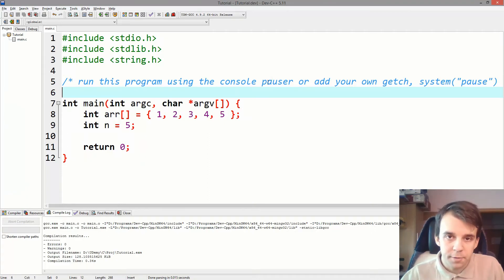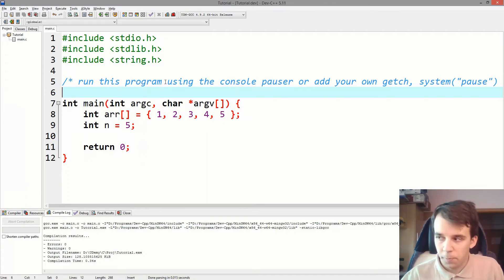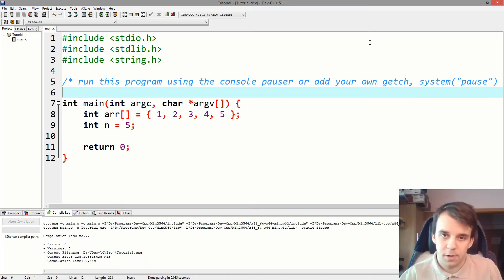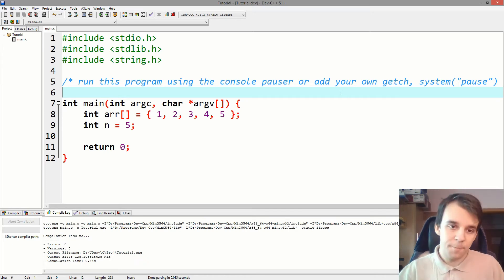Alright, so how to convert a for loop into a while loop and vice versa? Let's find out through this example here.